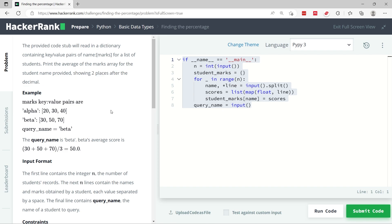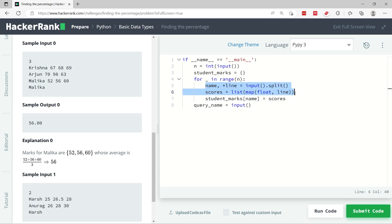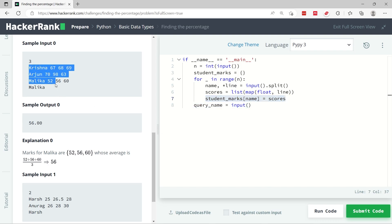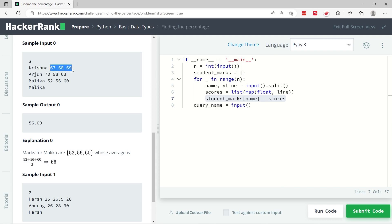You see here that they are getting the names of the students and then the scores. And here they associate every student with their respective scores. So in this case we're going to have a dictionary where the name of the student is the key, for example Krishna or Malika. And each of these students is going to have a list of scores. So this is going to be the value for this key in our dictionary.